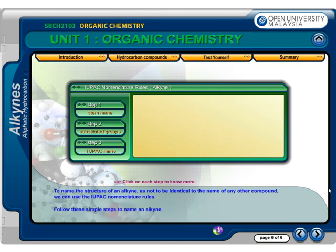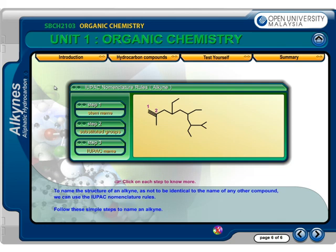To name the structure of an alkyne, so as not to be identical to the name of any other compound, we can use the IUPAC nomenclature rules. Follow these simple steps to name an alkyne. Step 1: Begin by finding the longest continuous chain of carbon atoms containing the triple bond. That will provide the stem name for the compound. In this case, the longest chain contains 10 carbon atoms, so the stem name is decyne.